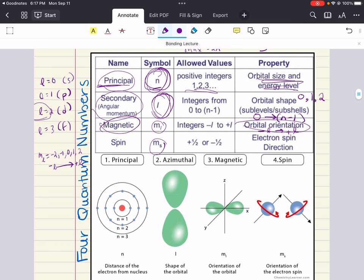The last quantum number is the spin quantum number, denoted MS. In classical mechanics, an object spinning about its axis has an infinite number of possible values for its angular momentum. However, that does not apply to the electron, which only has two spin orientations, designated as plus one-half and minus one-half. Whenever two electrons are in the same orbital, they have to have opposite spins — in this case they're often referred to as being paired.